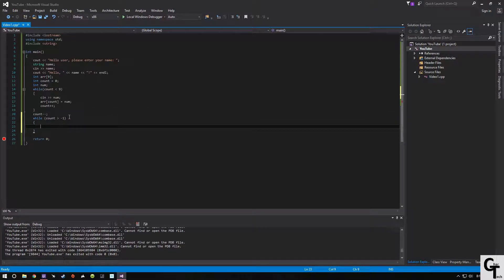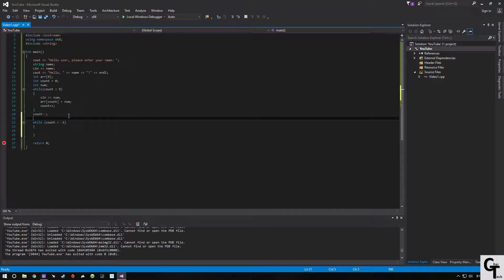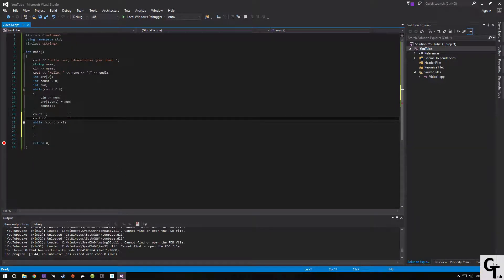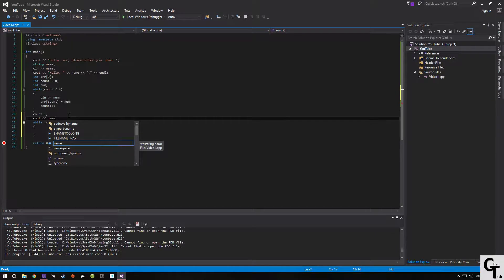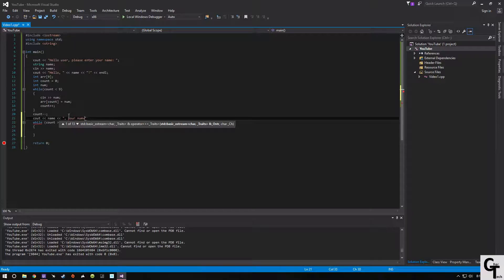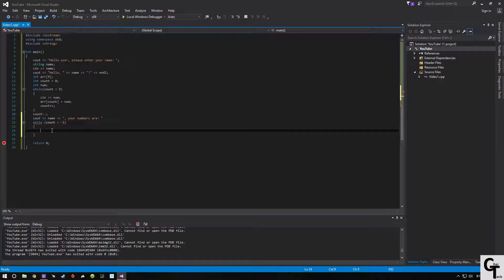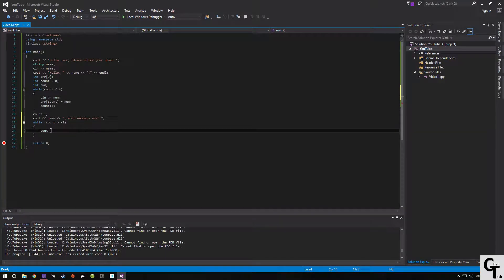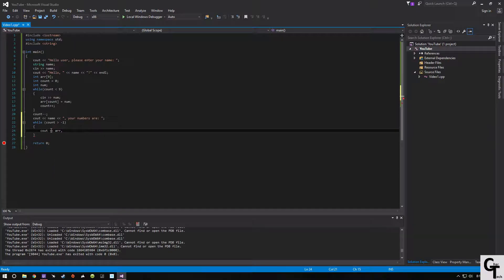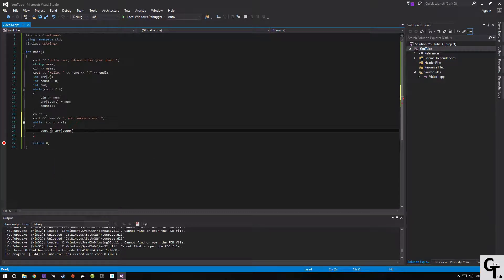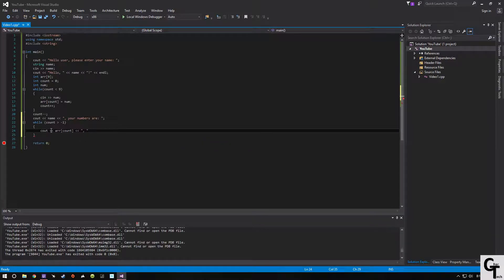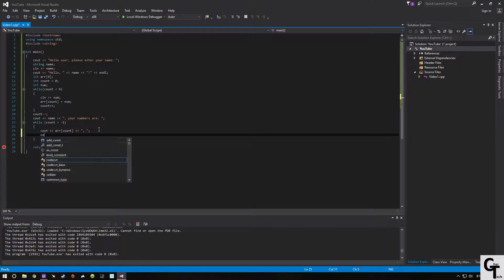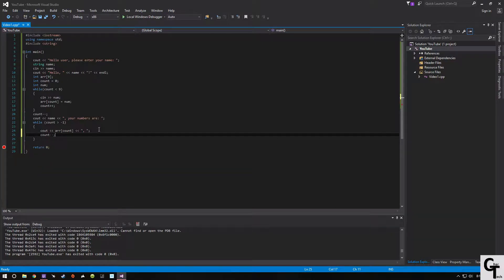So then I'm going to add one more. Let's see how. Name. Your numbers are. cout array sub count, and then we're also going to do comma space. So you have cout, count minus minus.